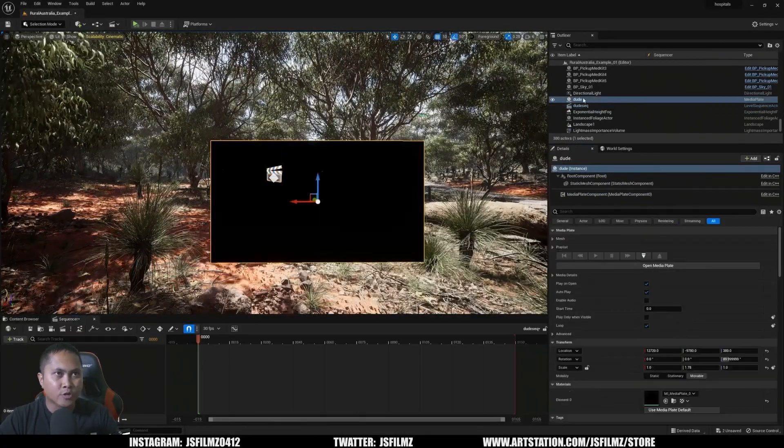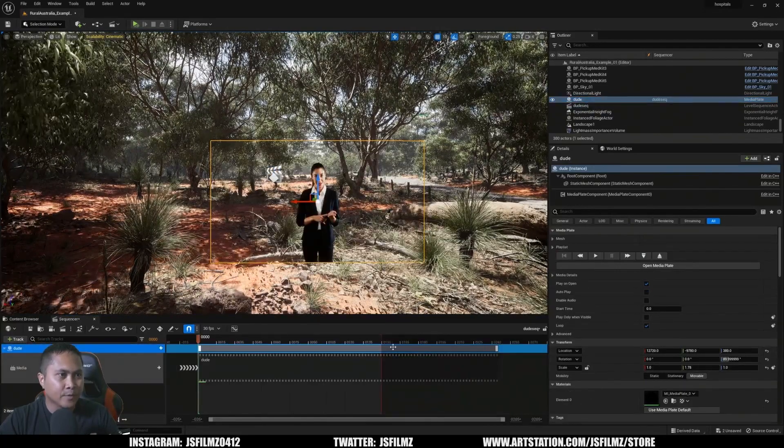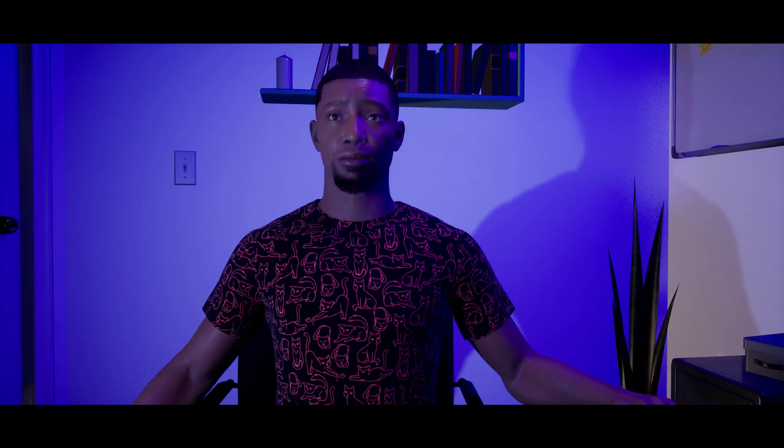I encourage you to check out his tutorial, and the other examples that you've seen here in the description below.